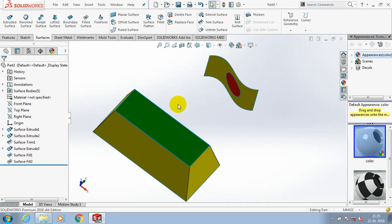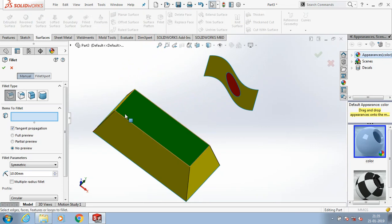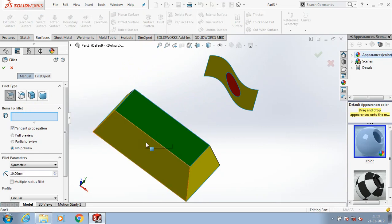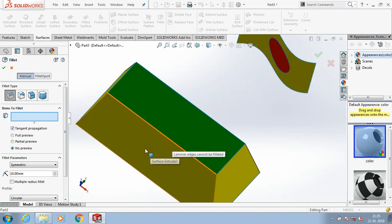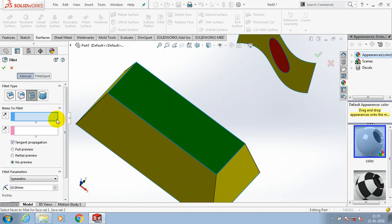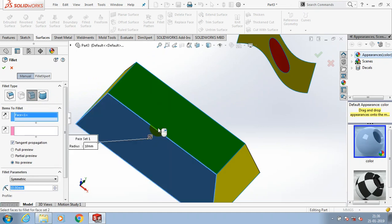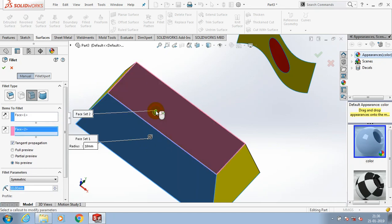Assalamualaikum friends, in this video we are going to learn about the knit surfaces. We have multiple surfaces here, so I try to make a fillet on the particular edge. The fillet cannot be produced.